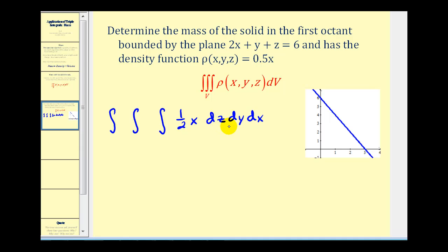We'll start by determining the limits of integration for z. We know our solid is in the first octant and bounded by this plane, so the lower limit of integration for z is zero. The upper limit of z is determined by solving the plane equation for z, giving us z equals six minus two x minus y, which is our upper limit for z.